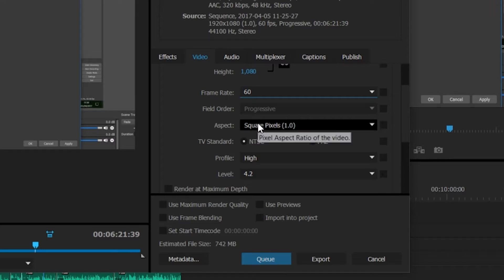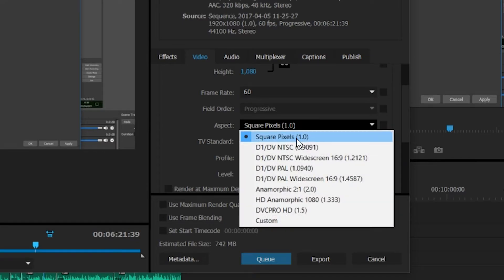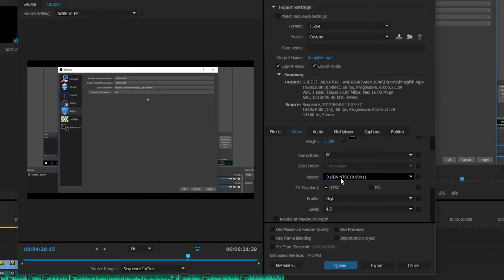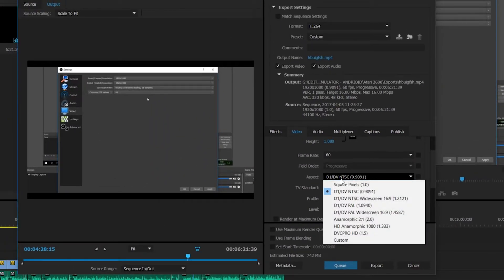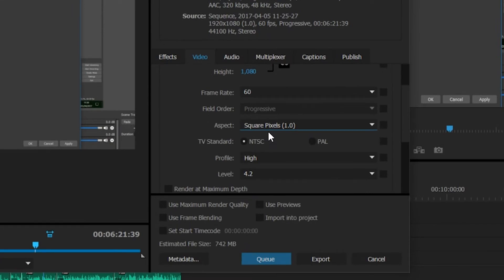Down here we have our aspect, and I would leave this on square pixels 1.0. Anything else and you'll see there's some black bars and it'll give some other weird errors. Just keep it on square pixels 1.0 and everything should look nice and clean.